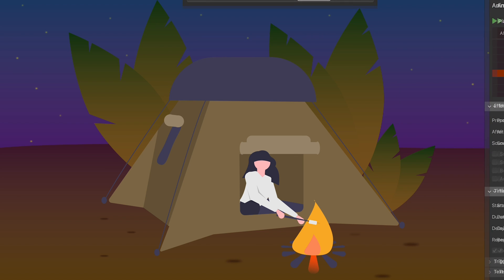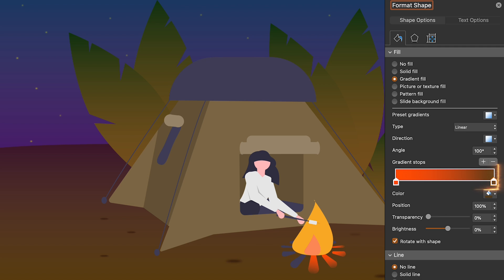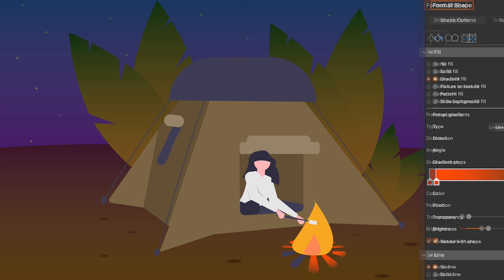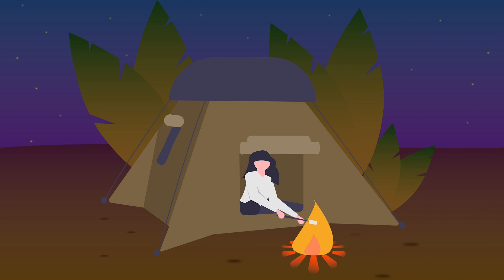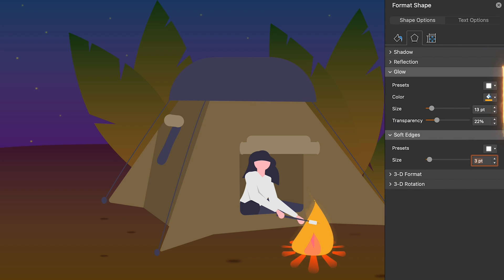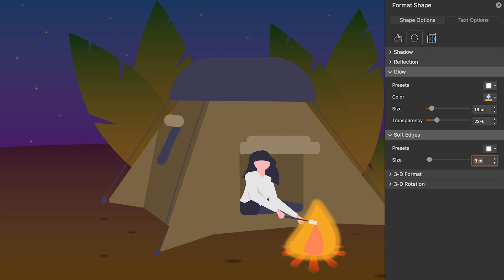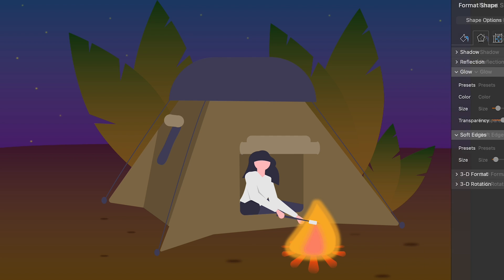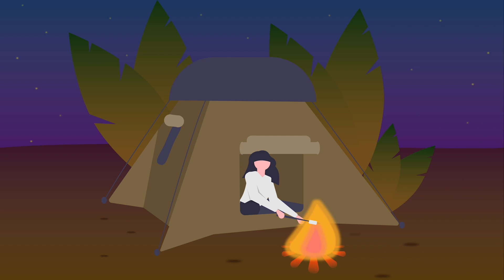Then I colored the logs with this orange to brown gradient. I gave soft edges and a glow to the fire outer core and did the same thing with the inner core.